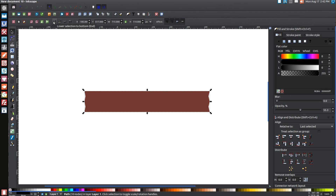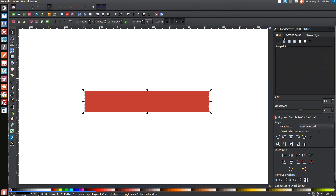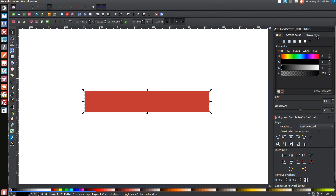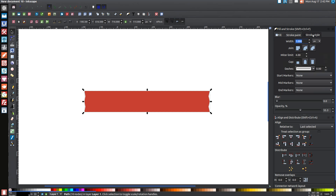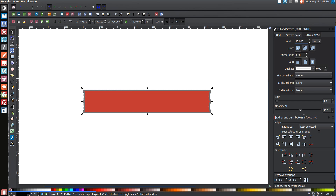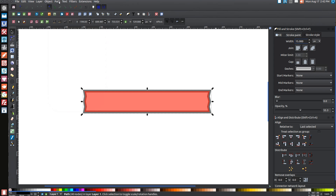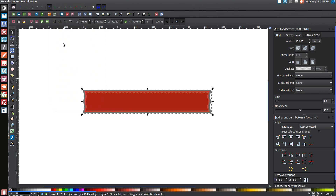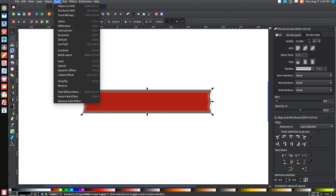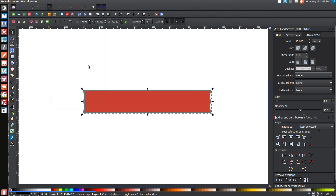Drop that to the bottom by clicking the Lower Selection to Bottom button. Come over to the Stroke Paint tab, click on it, and click the blue button to turn stroke on. Then go to the Stroke Style tab and make that a 15-point stroke — type in 15 and hit Enter. Then go to Path, Stroke to Path, Path Break Apart, Path Union.